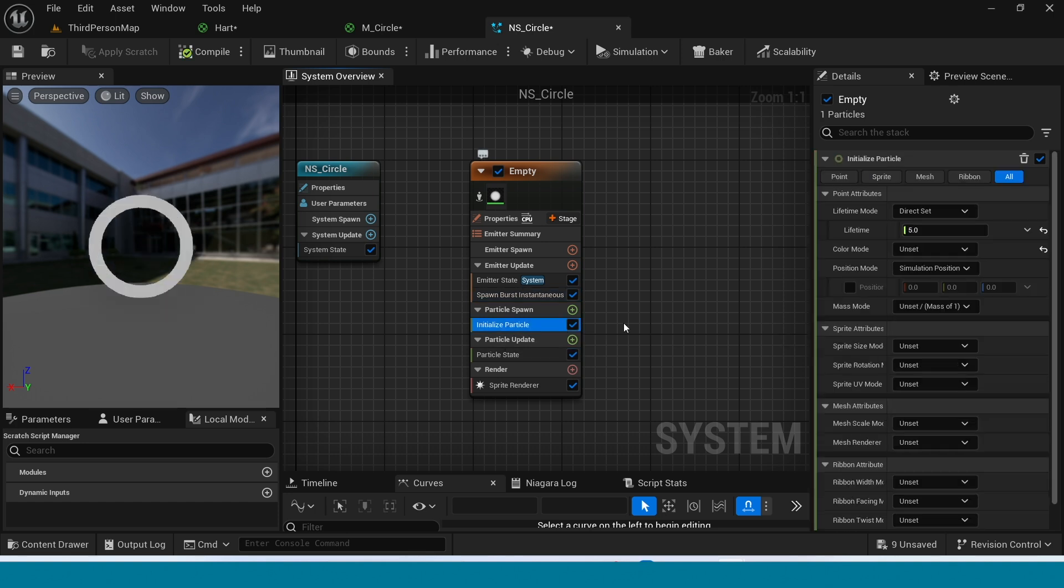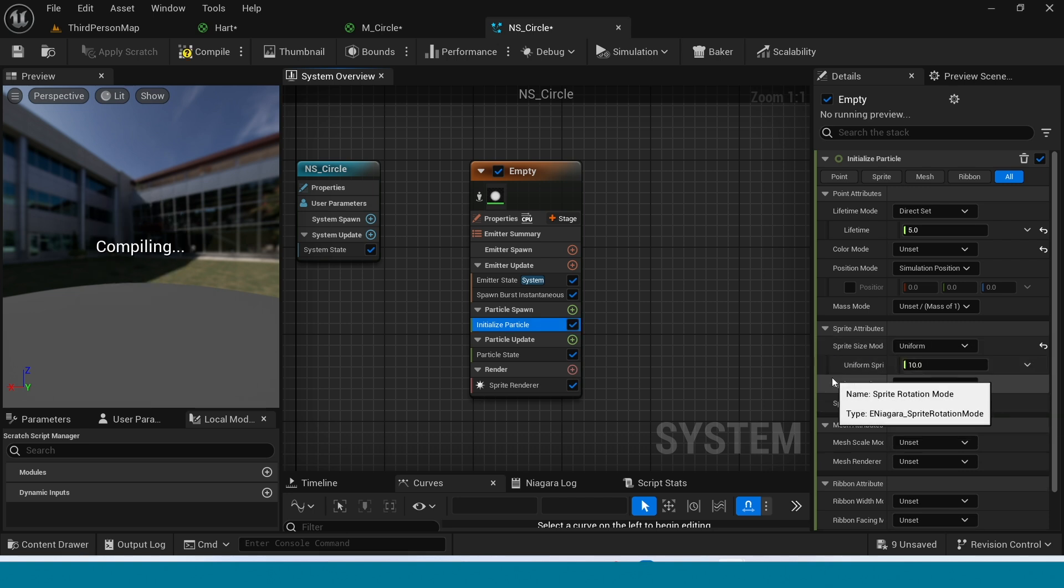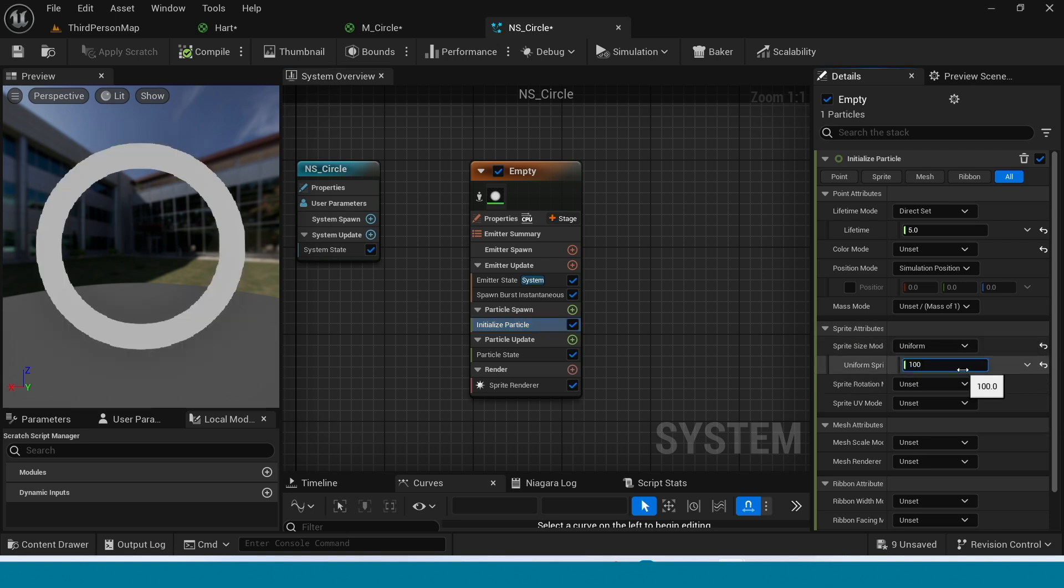In Sprite Size Mode, take Uniform. In Uniform Size, take 100.